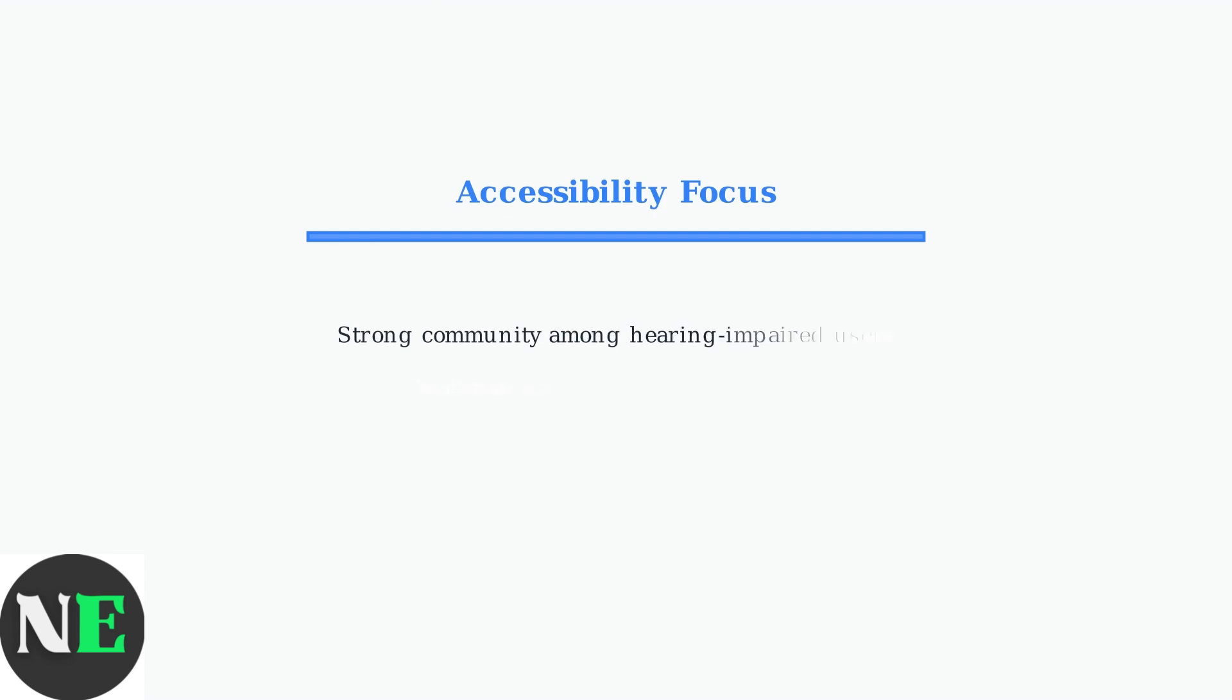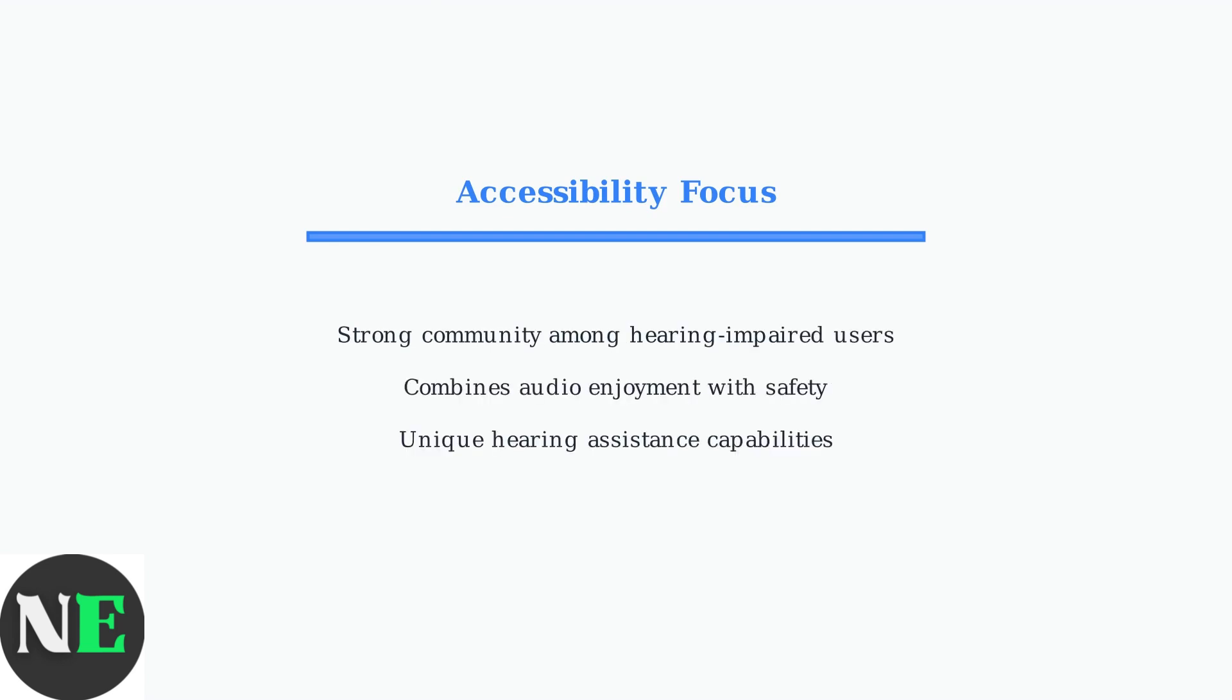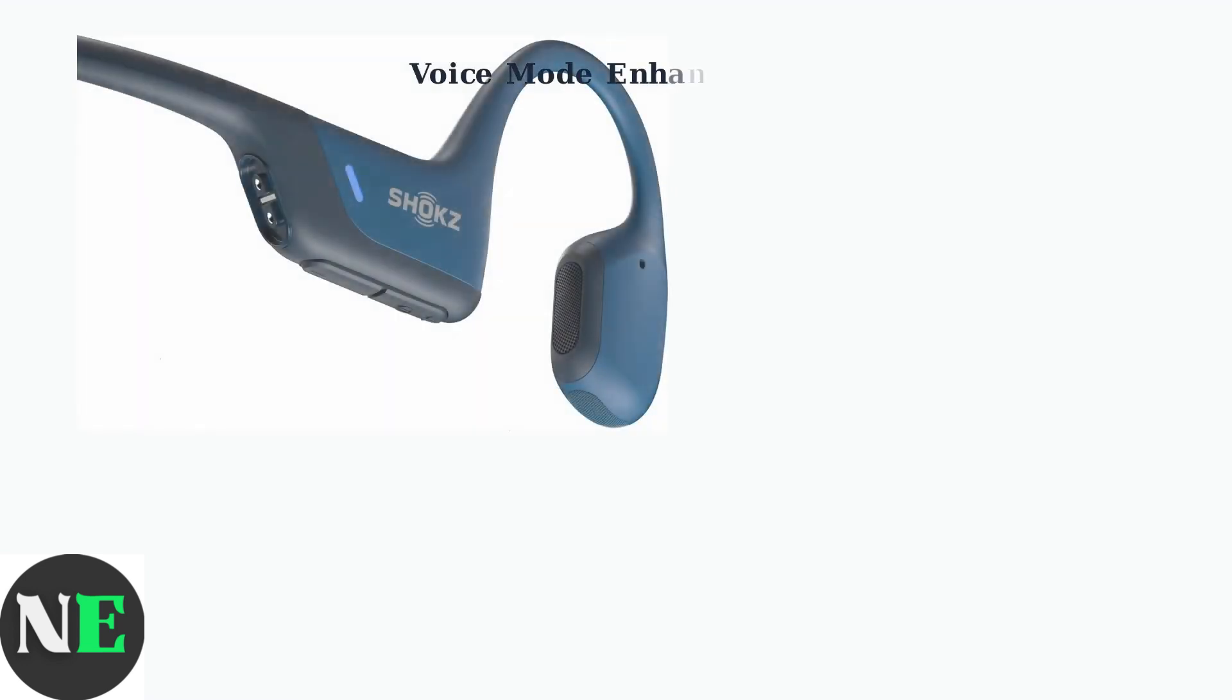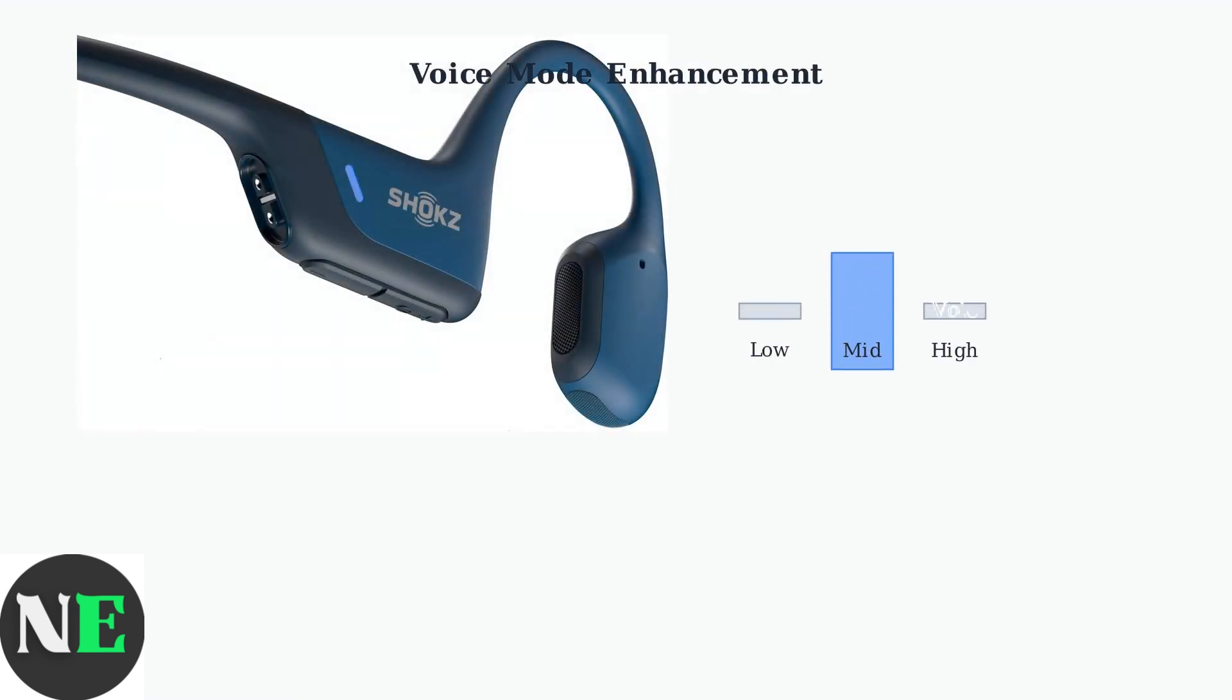Shox has cultivated a strong community among hearing-impaired users by focusing on accessibility, offering a unique solution that combines audio enjoyment with safety and hearing assistance capabilities. Shox headphones include several accessibility features